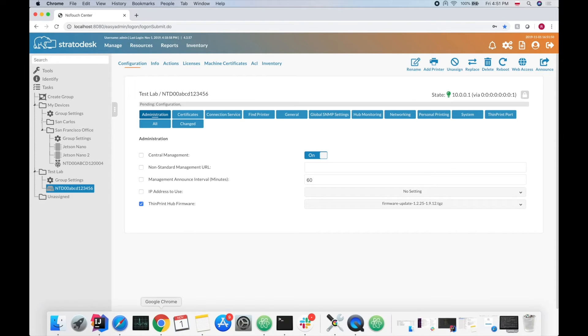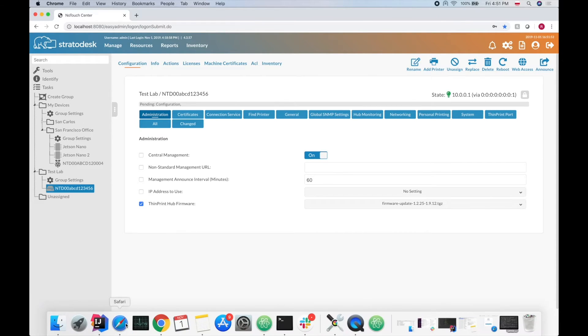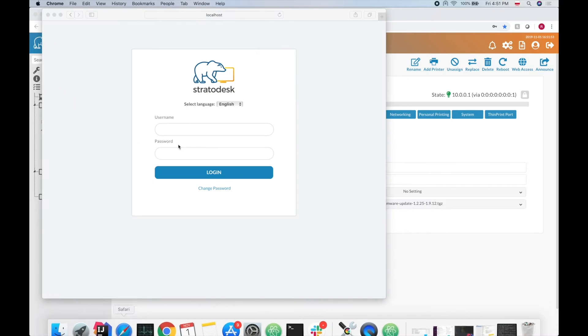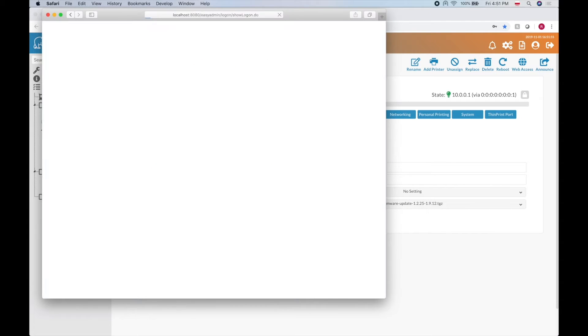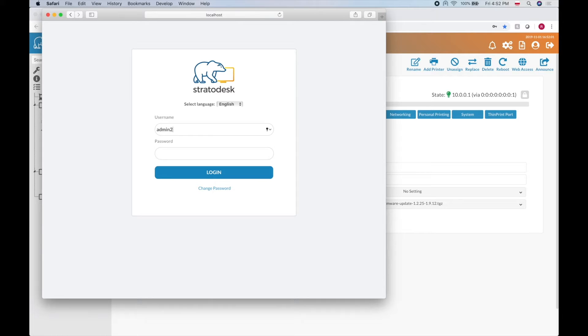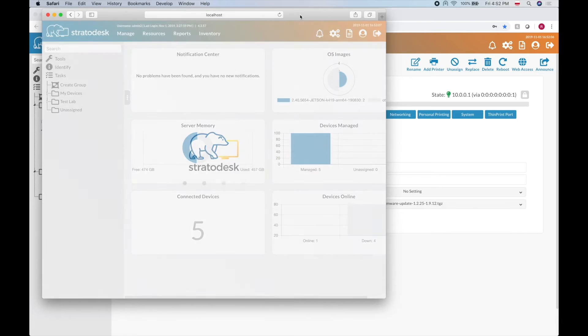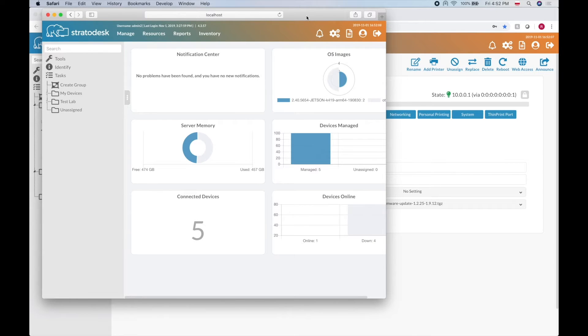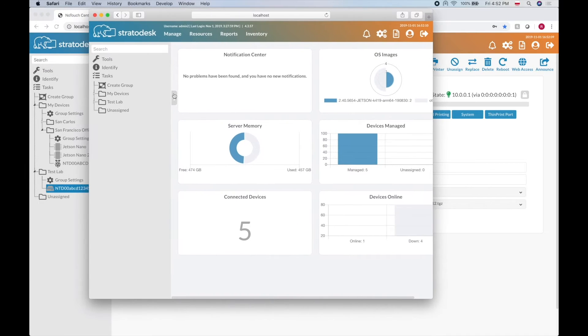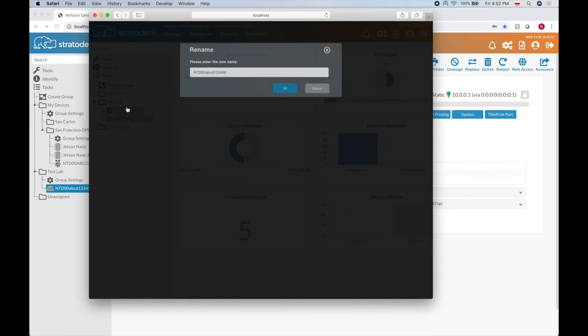But let's see what happens if I now go to a different browser to simulate a different user. Let's log in with another account. So I logged in with another account and let's now change the name of the ThinPrint Hub.